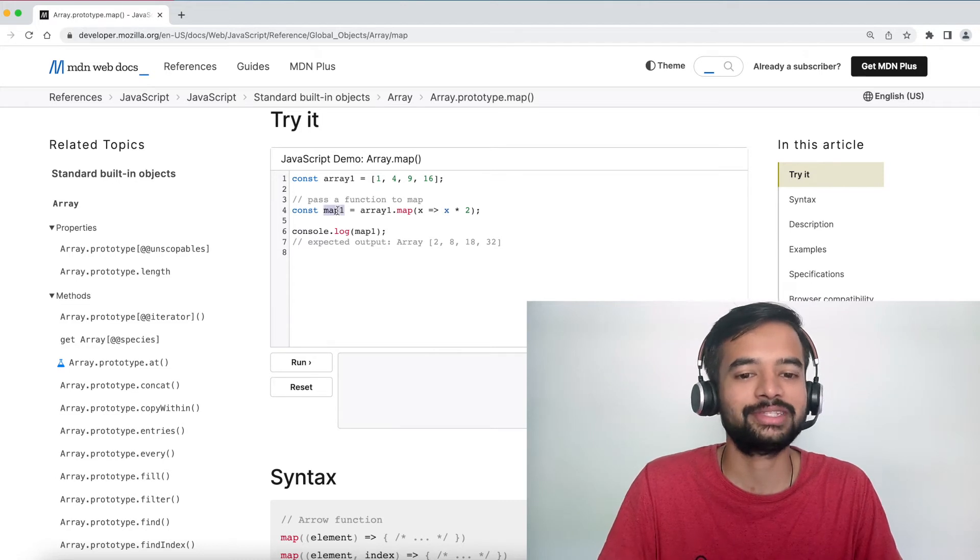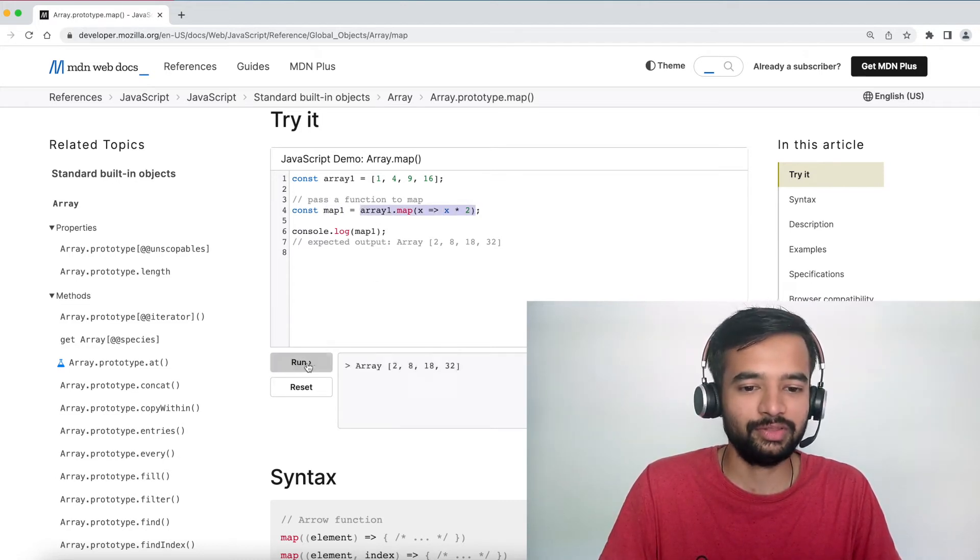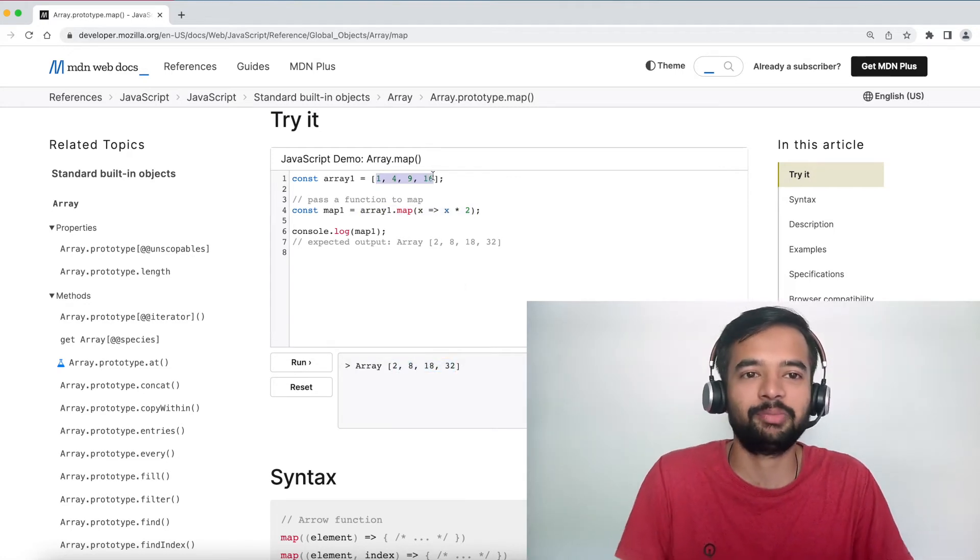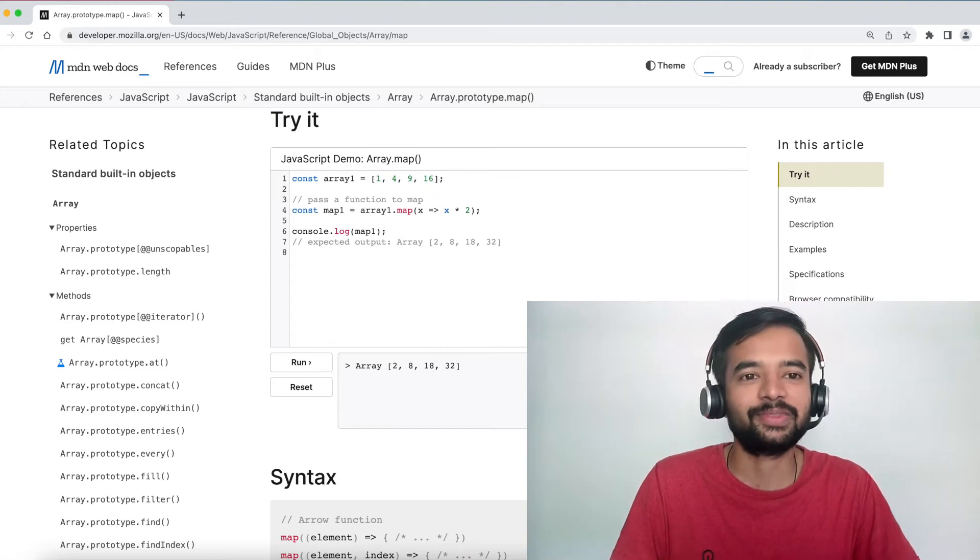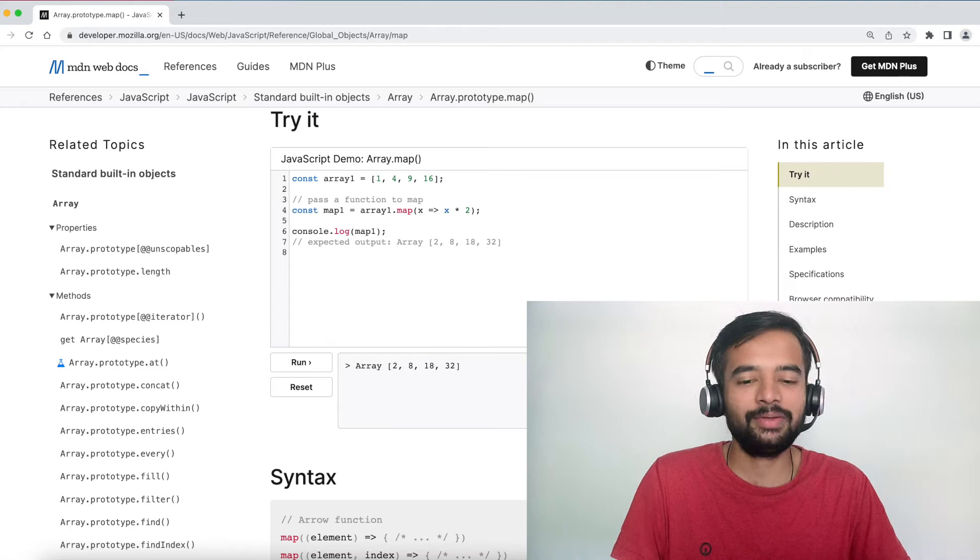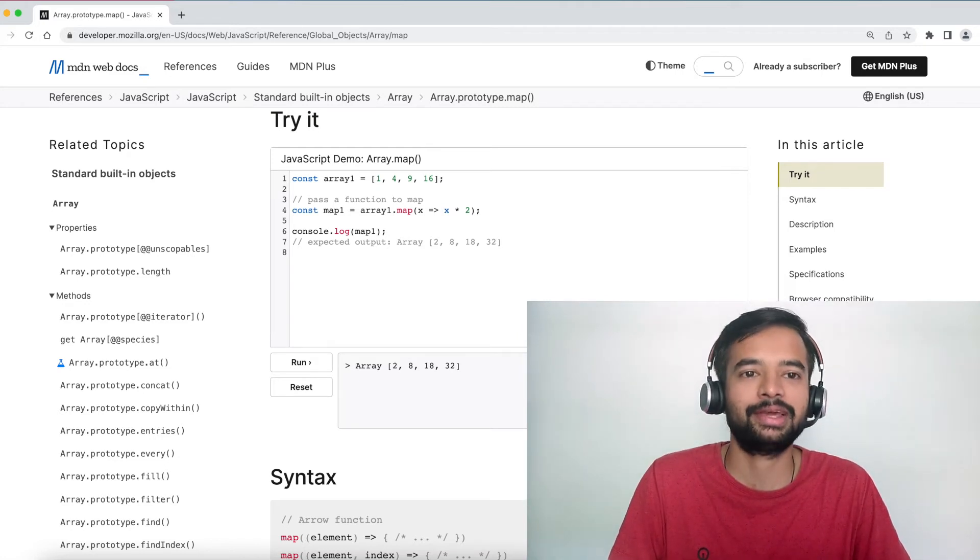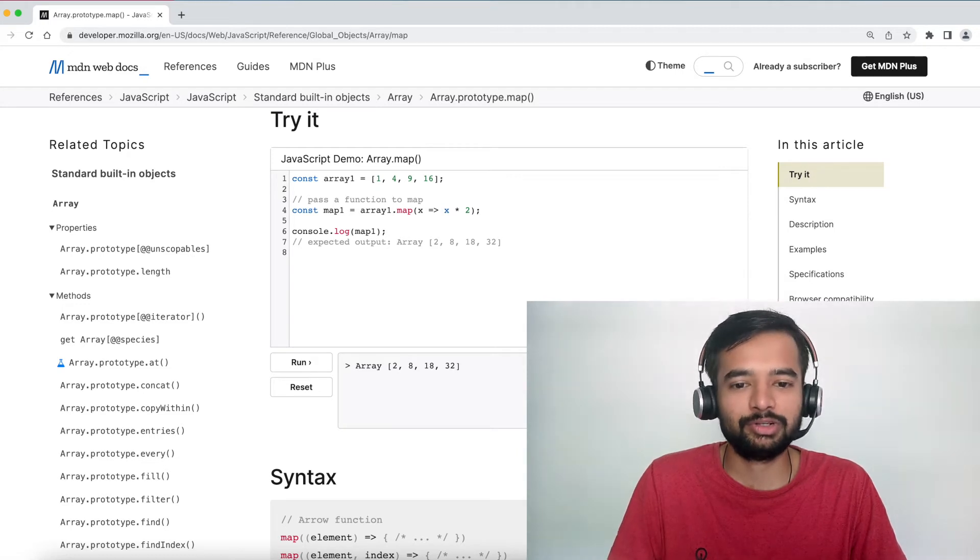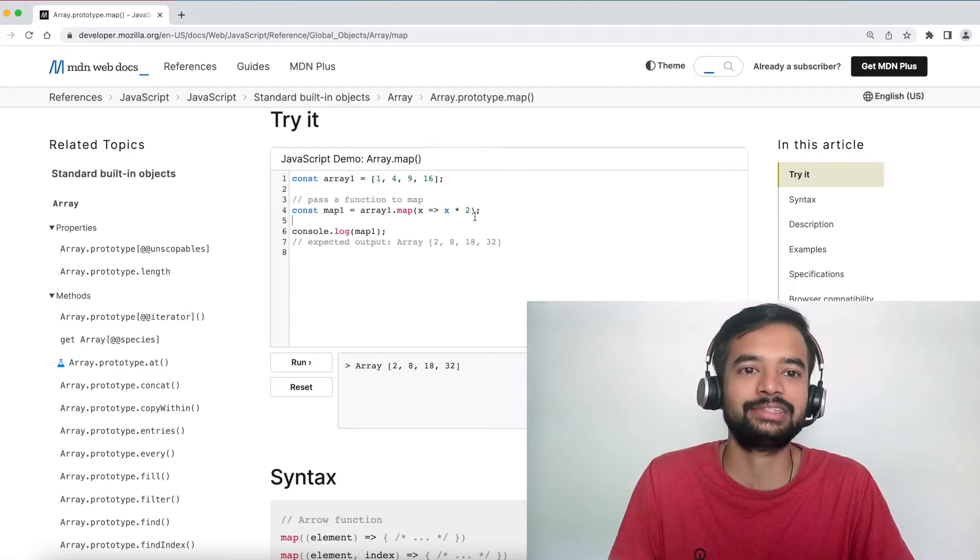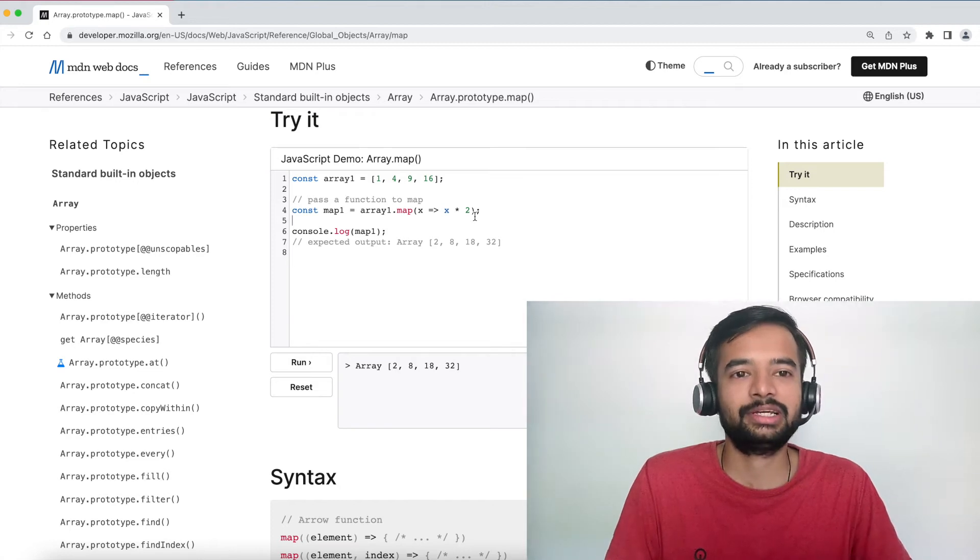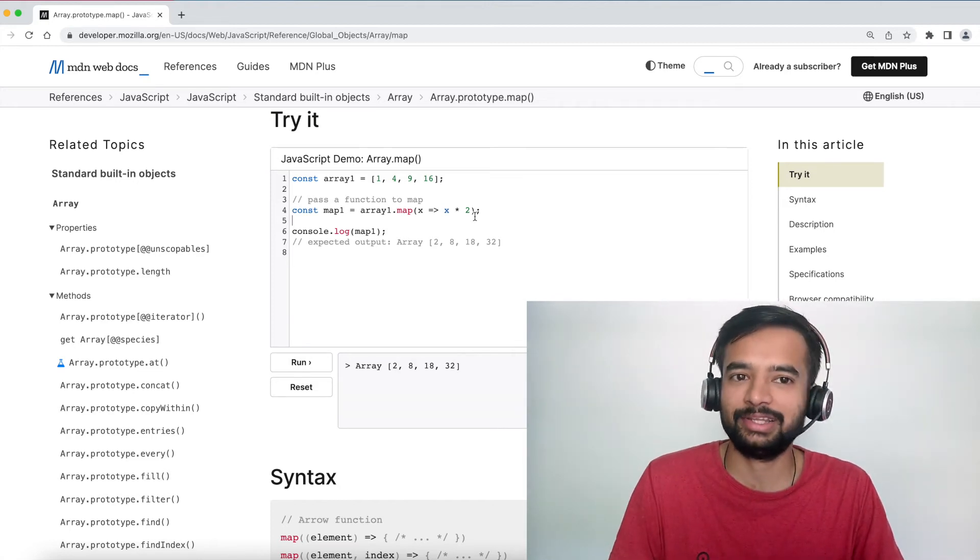Then after the end of this iteration it is returning the value back to the map one function. Map one basically now contains the output of this execution. So if you run you would see two eight eighteen thirty-two, basically double of this whenever you multiply two into this whatever you get that has been logged here. So that's about what map does.